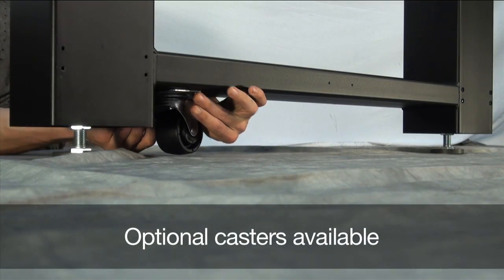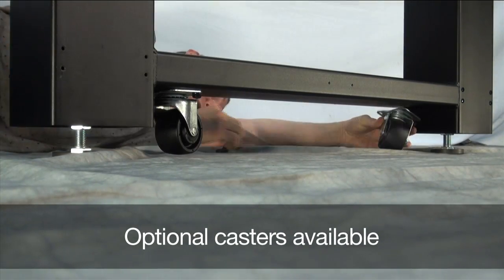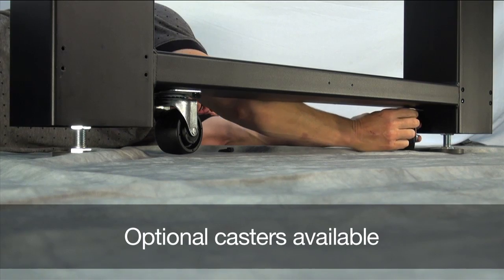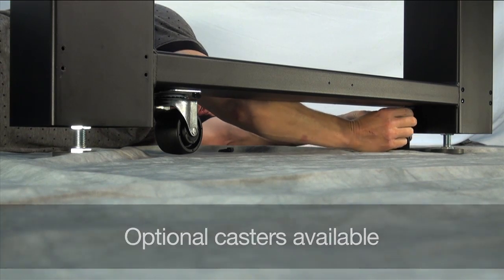Optional casters which can be field installed are also available which makes the entire system easily transportable.